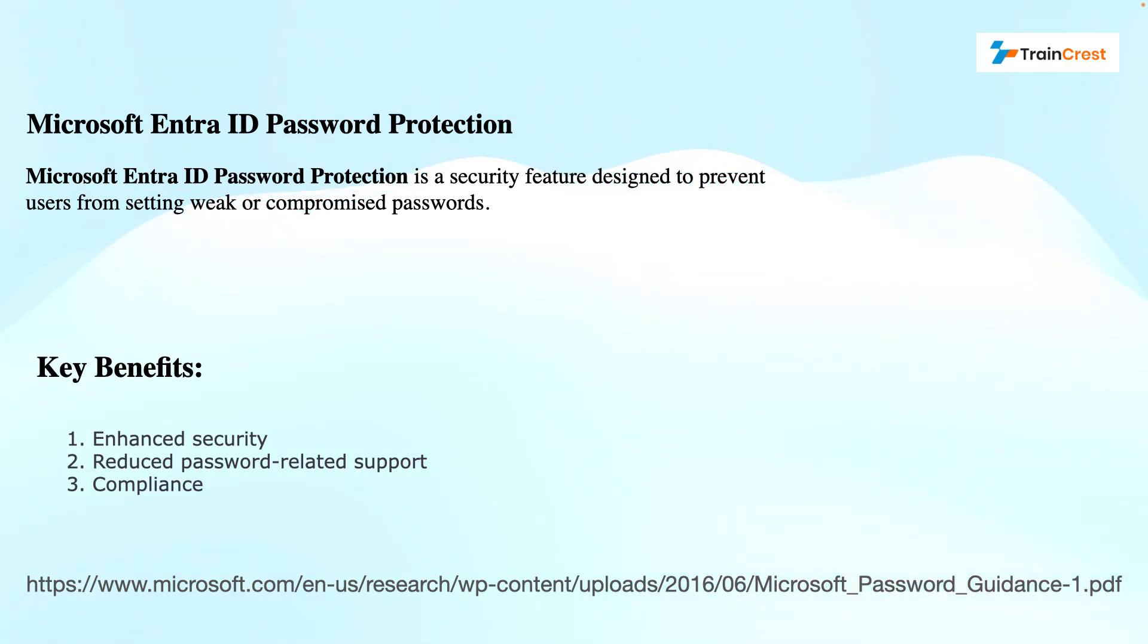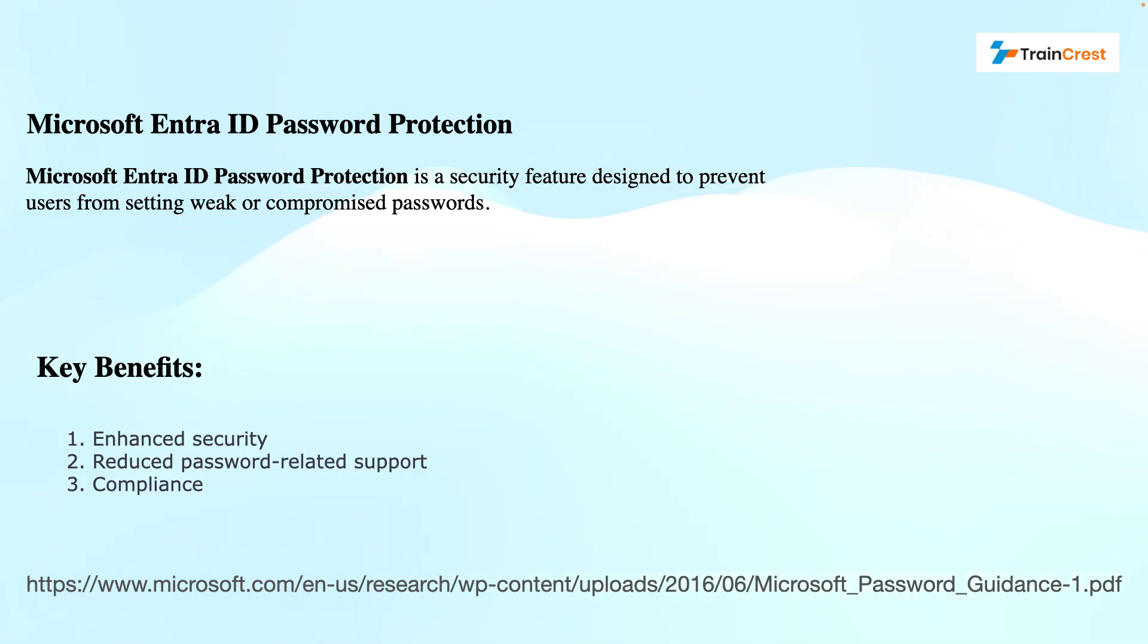It helps safeguard accounts from unauthorized access by blocking passwords which are commonly used or easily guessable. That includes typical passwords like password123 or qwerty.